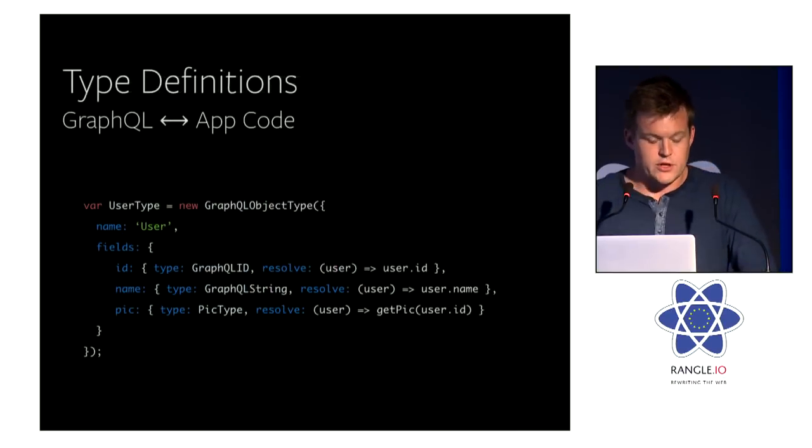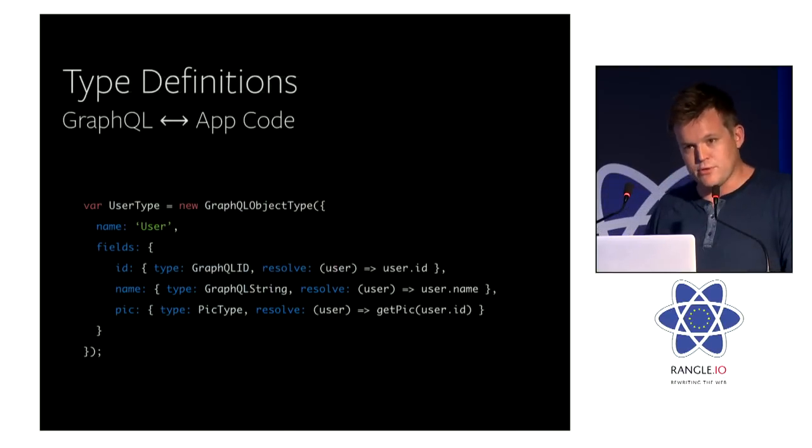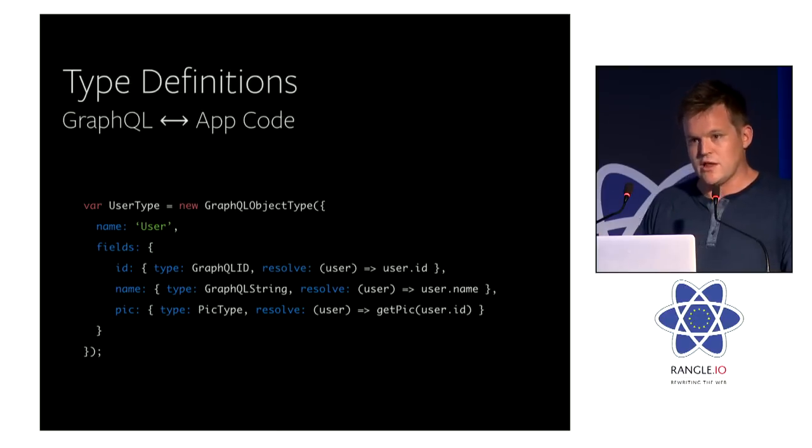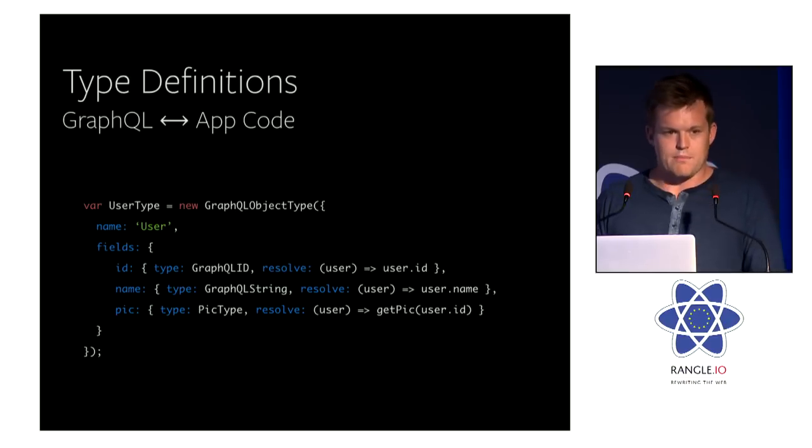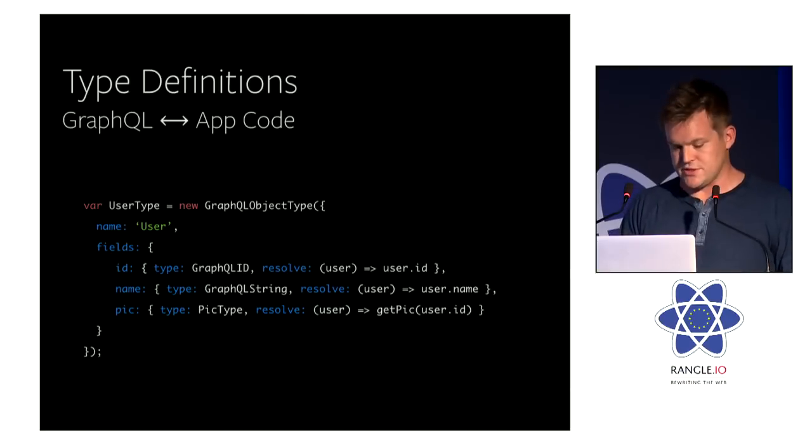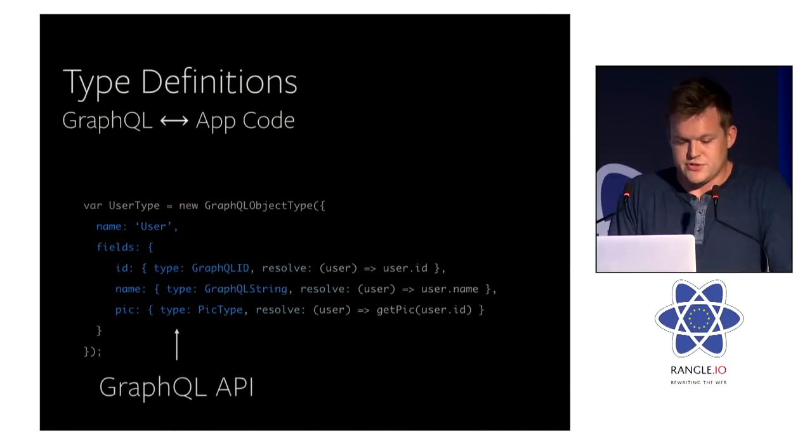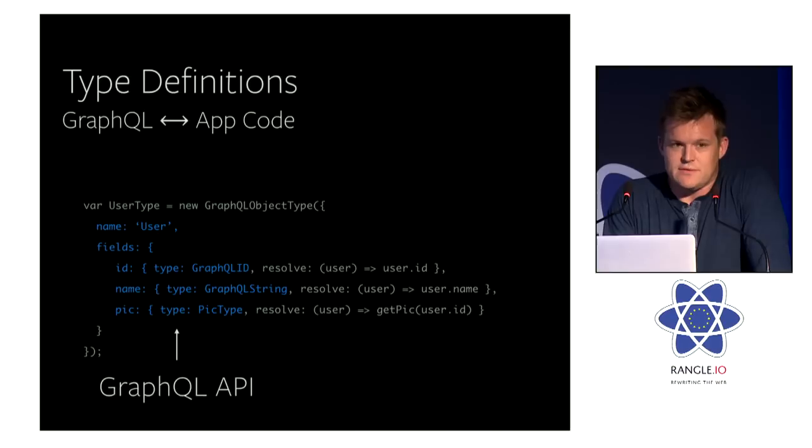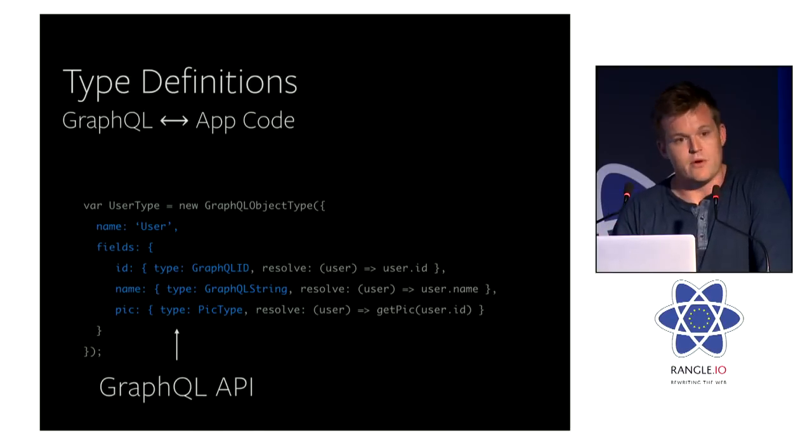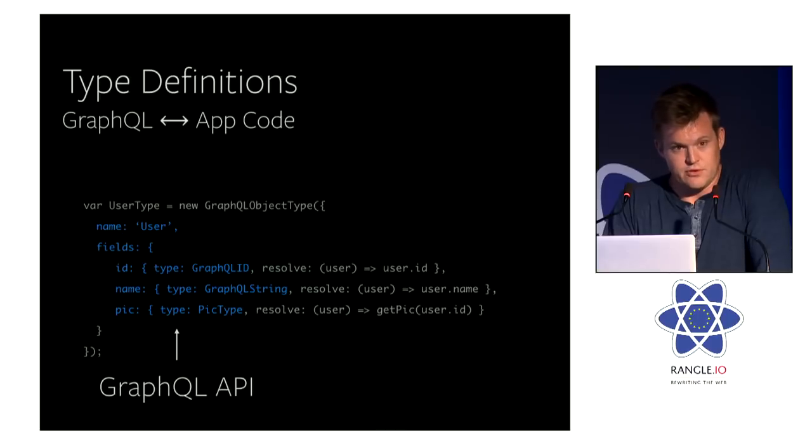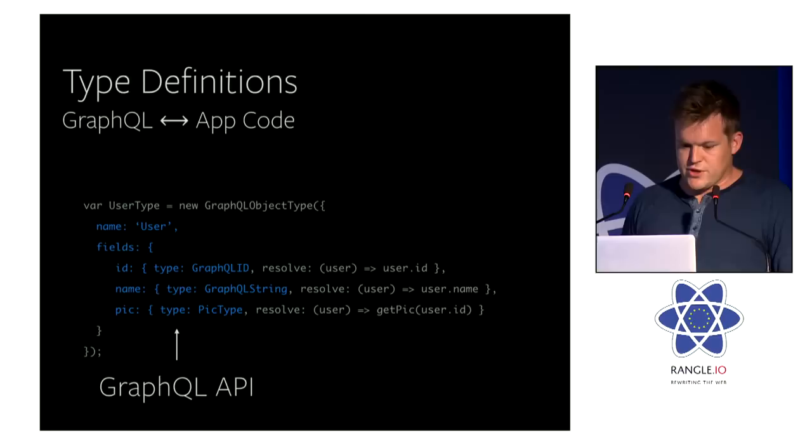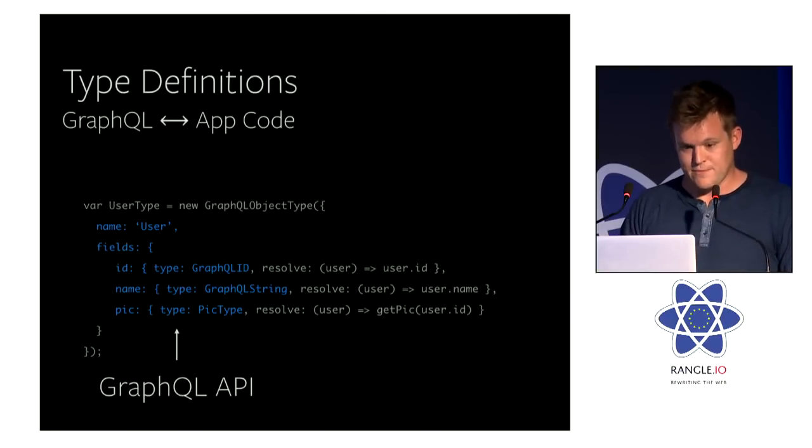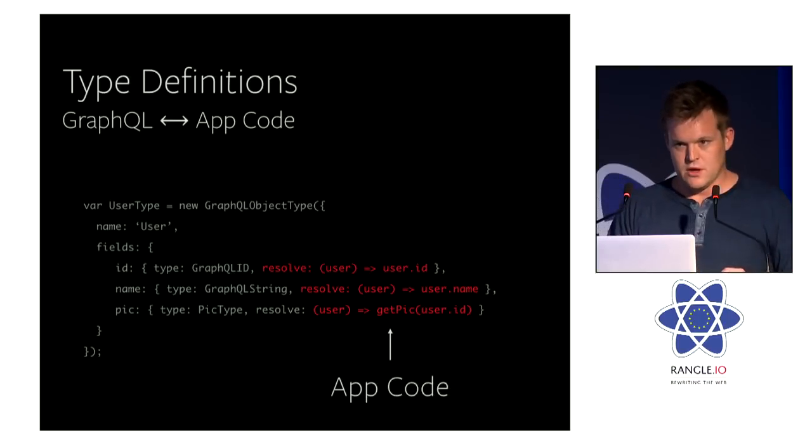So this is what it looks like. This is example code from our SDK. The GraphQL object type is actually a class that's provided to you by the JS core. So this defines a type which is externally available by the system. And there's a couple interesting things here. One, the left side of this actually defines the external GraphQL API for this user type. So we defined a user type. On this user type, we can query three different fields: ID, name, and pic, and they have three different types.